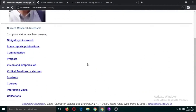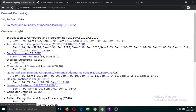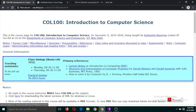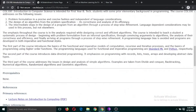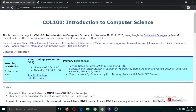The second use is you can develop a course homepage so that students can visit it anytime, anywhere and get information about the course. For example, clicking on one of Professor Subhashis's courses shows a course homepage for Introduction to Computer Science with all the basic information. This is the second basic use of Google Sites.